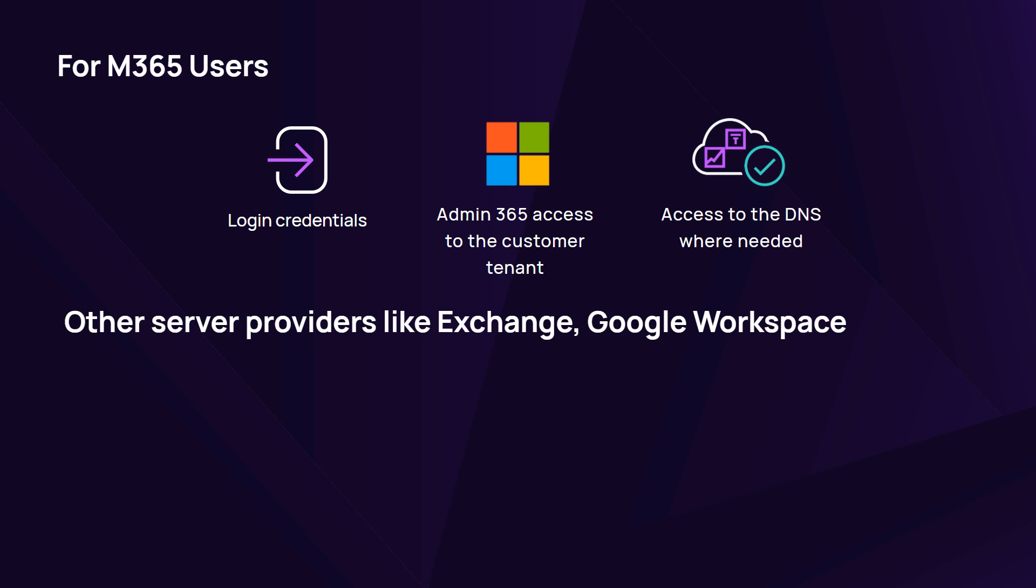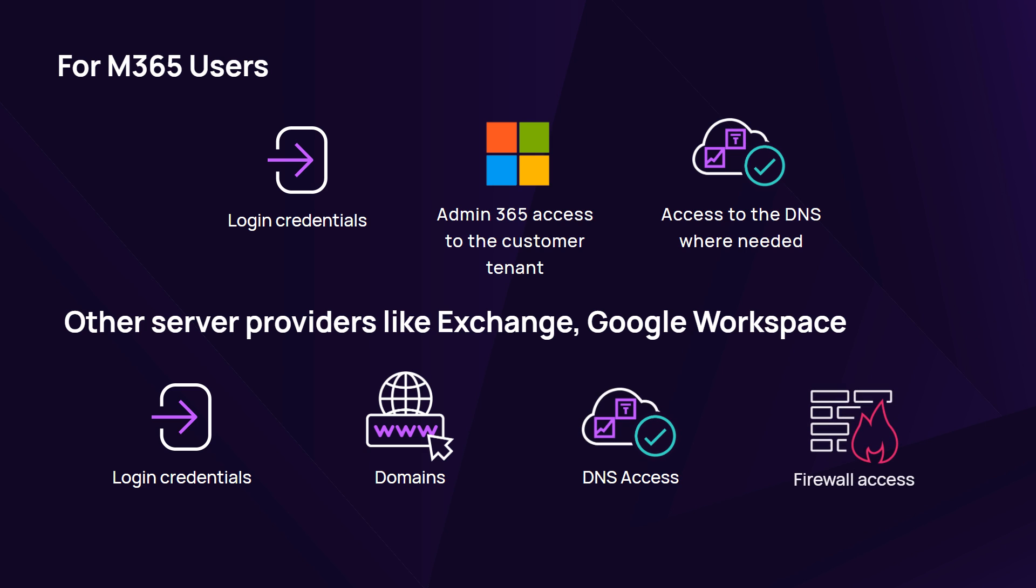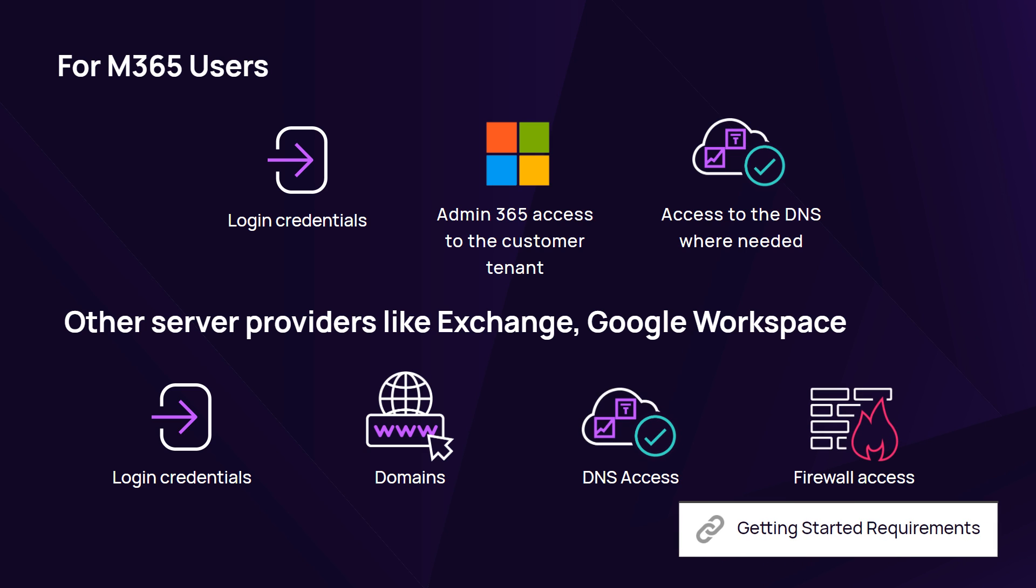For other server providers like Exchange or Google Workspace, have your Mail Assure login credentials, domains, DNS access and firewall access available.